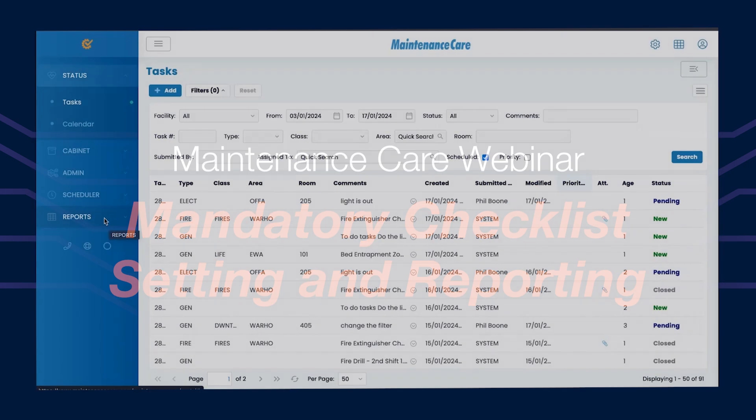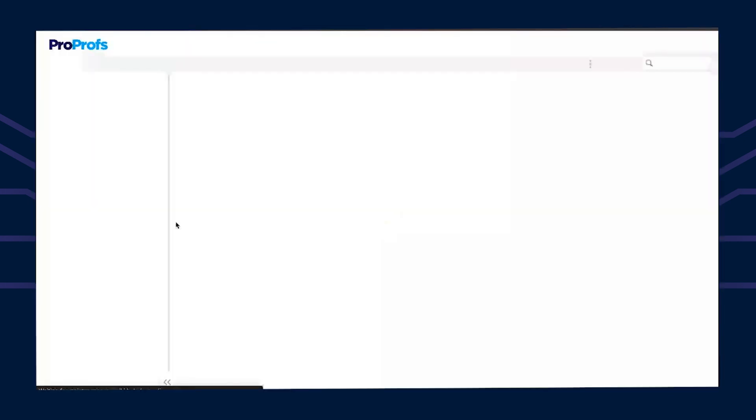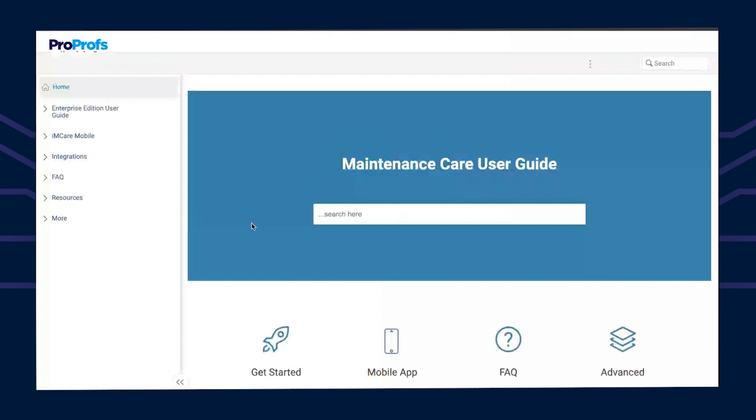Do you have a set of work instructions to navigate the reports a little easier? Yeah, so for that we can go to our wiki help. This is a user guide for everything in the system, not just reporting.